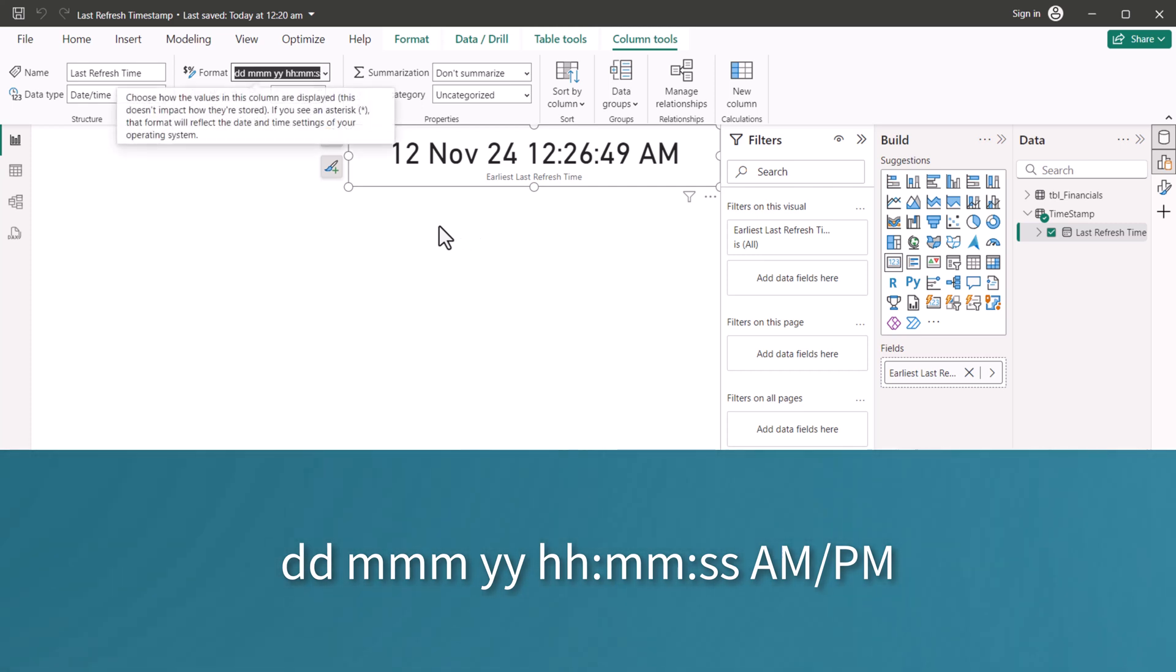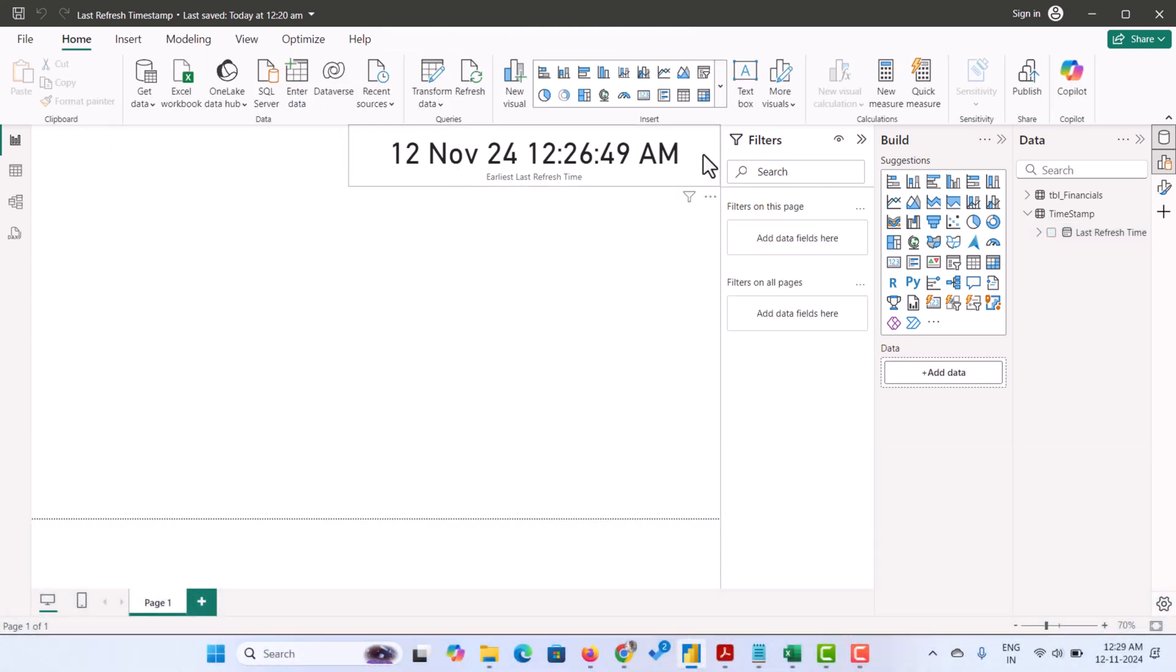Now the time will be shown like this. Now you have a timestamp that shows the last refresh time in any time zone you need.